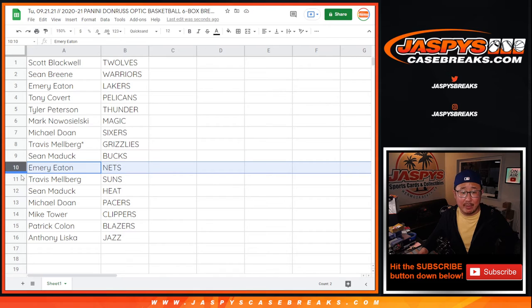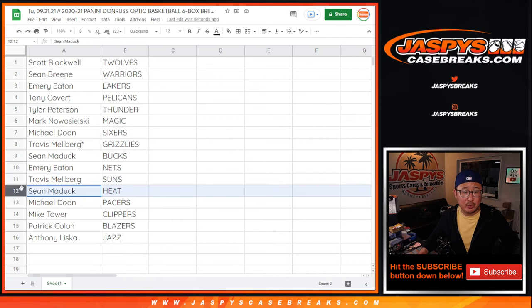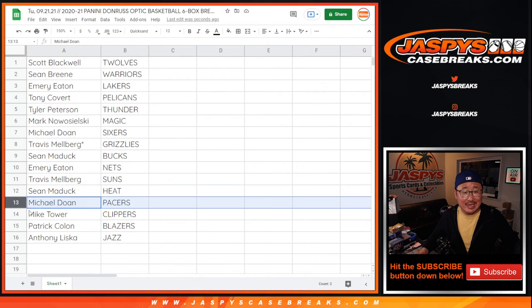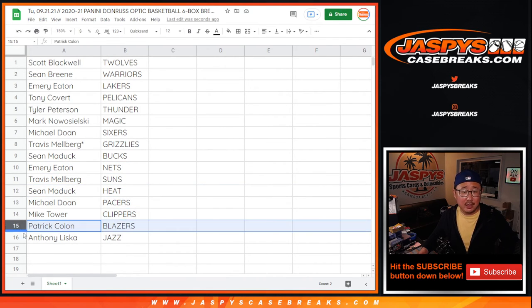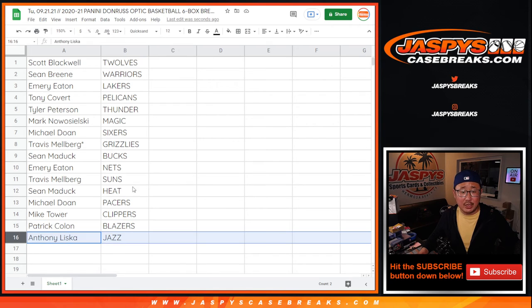Emery with the Nets. Travis with the Suns. Sean with the Heat. Michael with the Pacers. Mike with the Clippers. Patrick with the Blazers. And Anthony with the Utah Jazz.